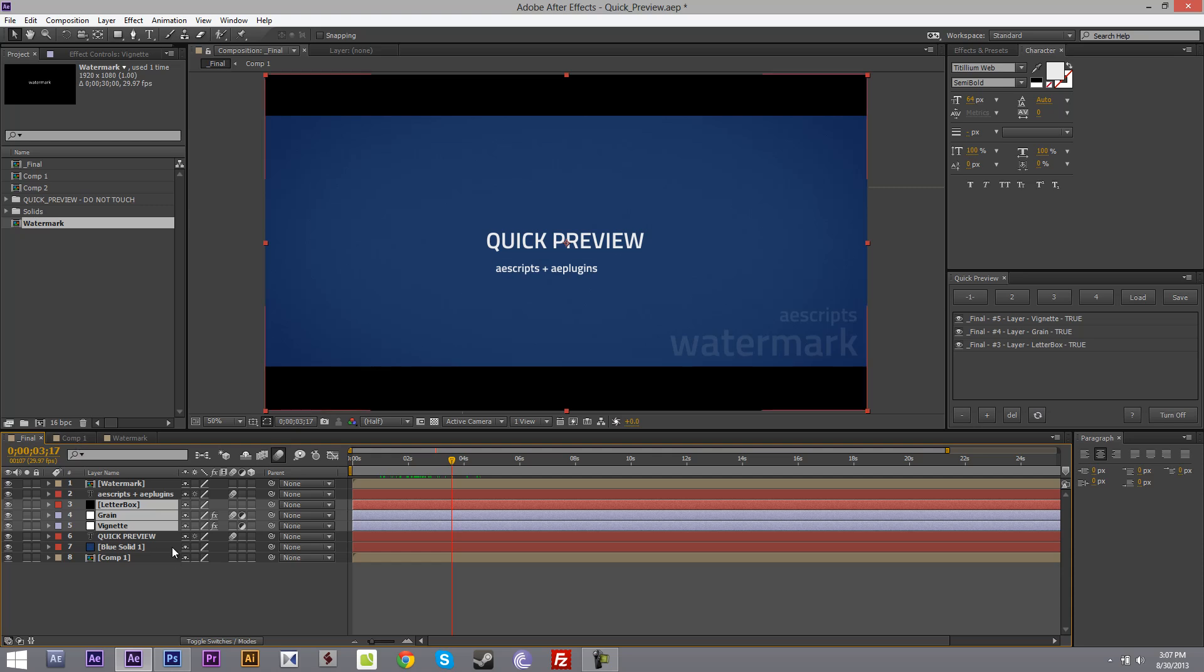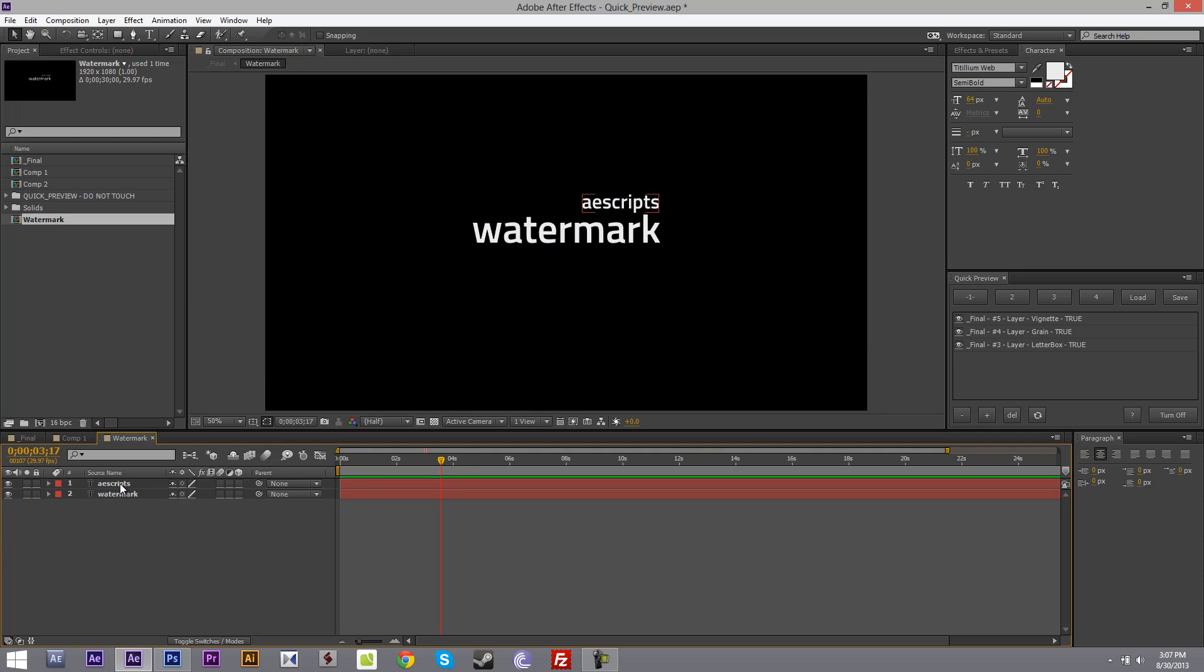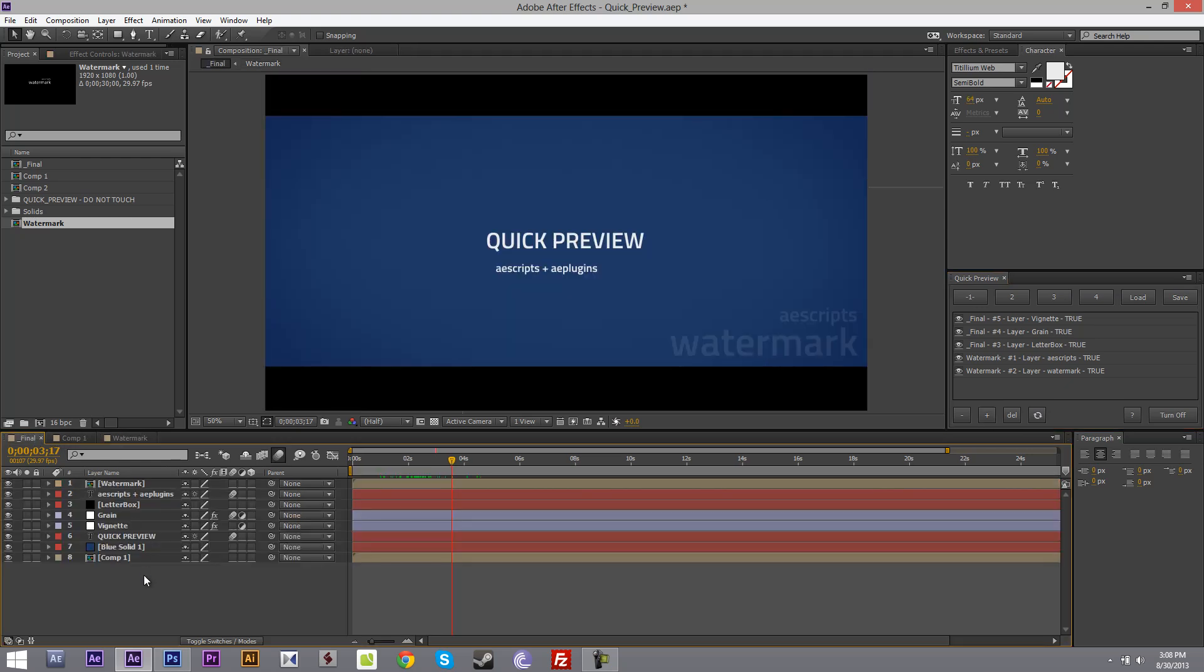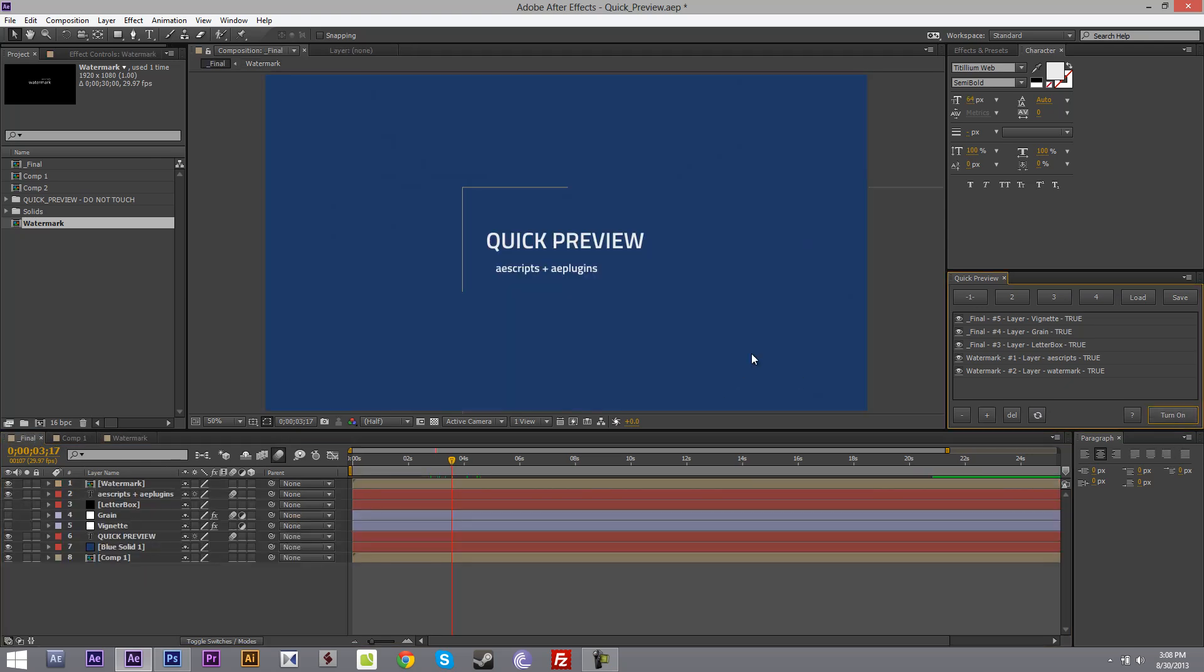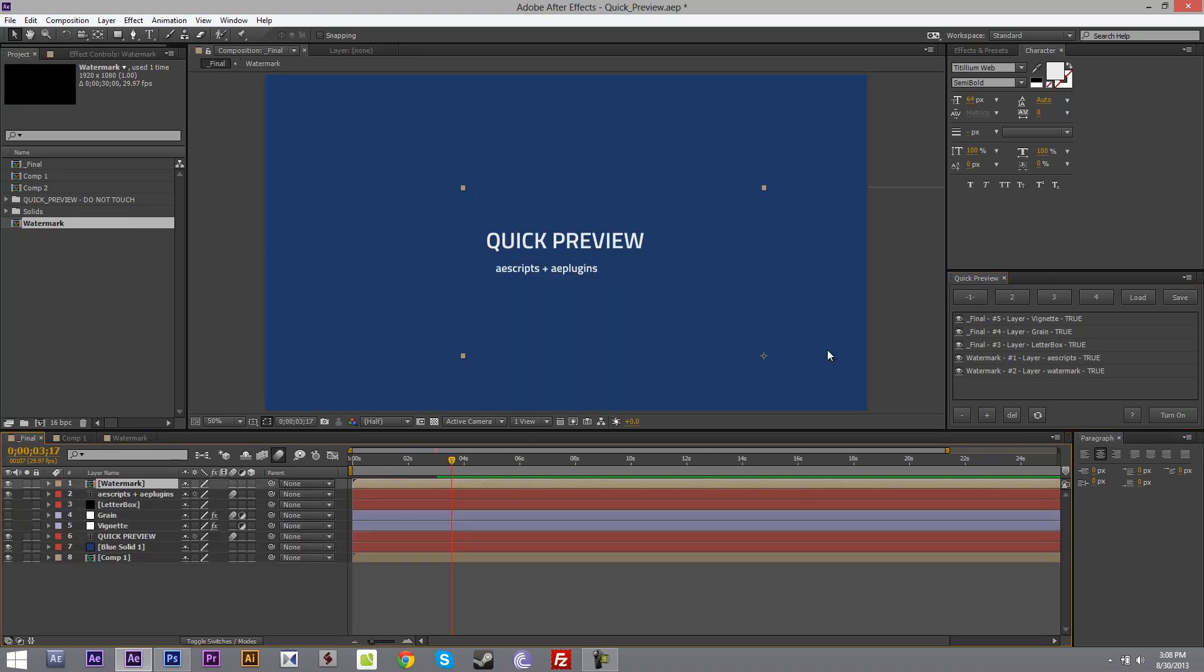One cool feature is it's working with precomps also. So if I go into this precomp watermark and select these two I can add it to the group 1. Now in the final comp if I turn it off you will see that watermark is turned off not here but actually in the precomp. So that's a pretty cool feature.